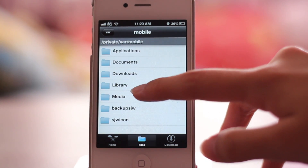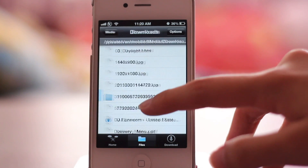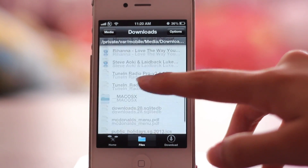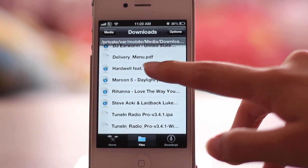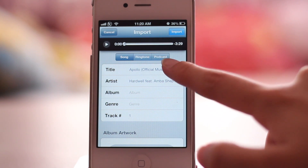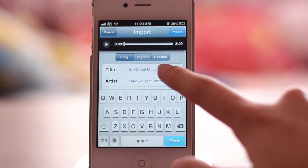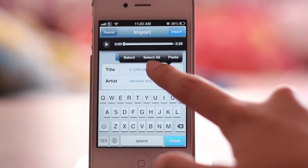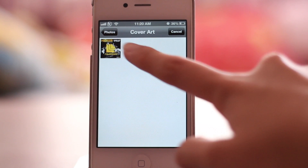I'll be using Apollo by Hartwell in this video as an example. Just select the song and then fill in all the title, artist, album, genre, track number — all that kind of stuff. You can even add in album artwork; I'm just going to use one I found on Google Images.